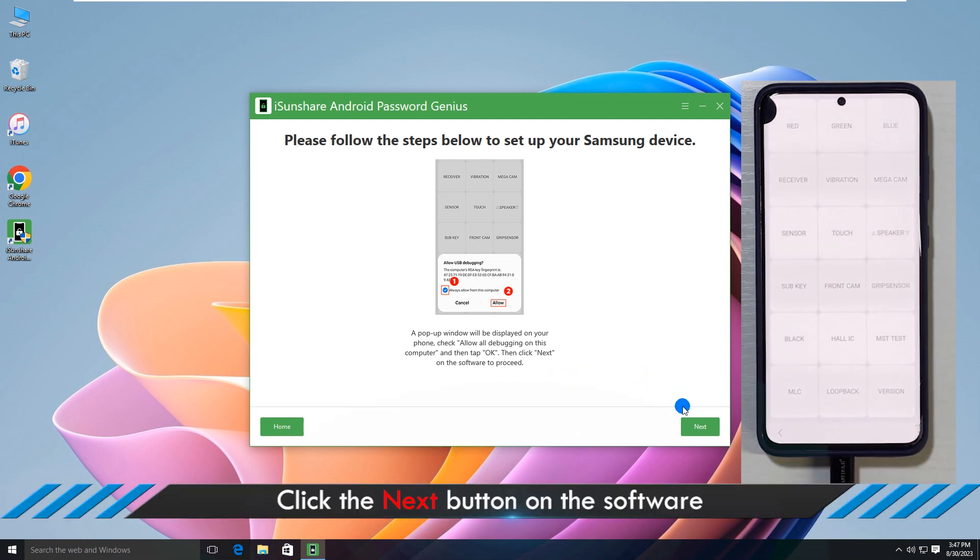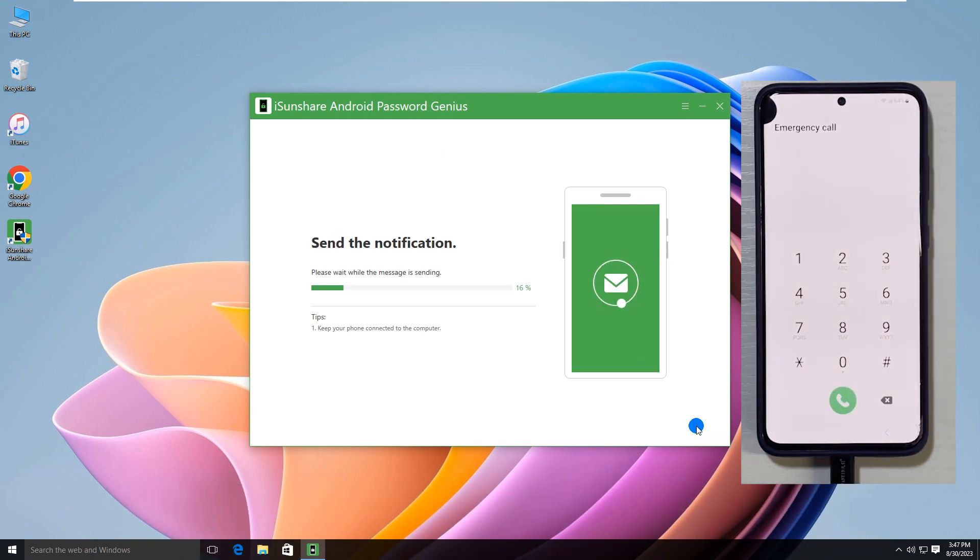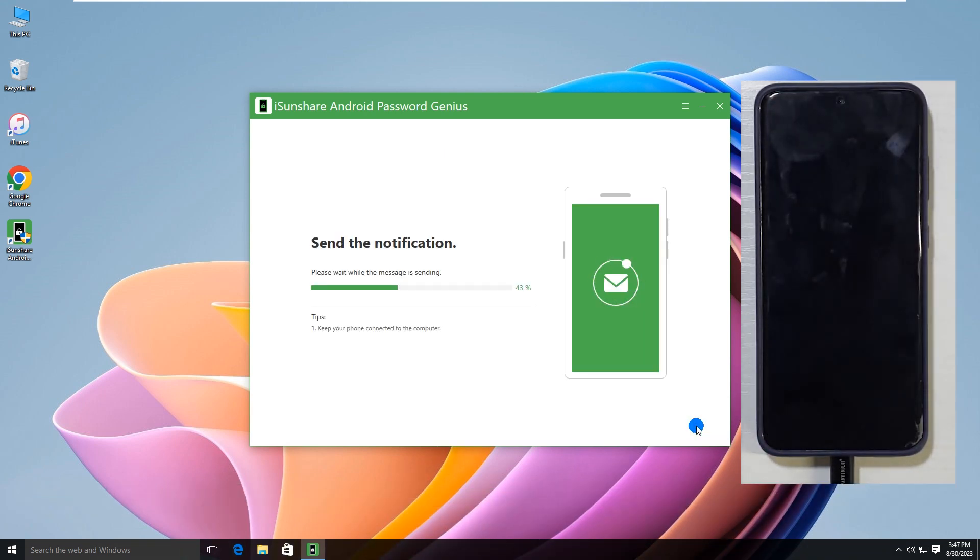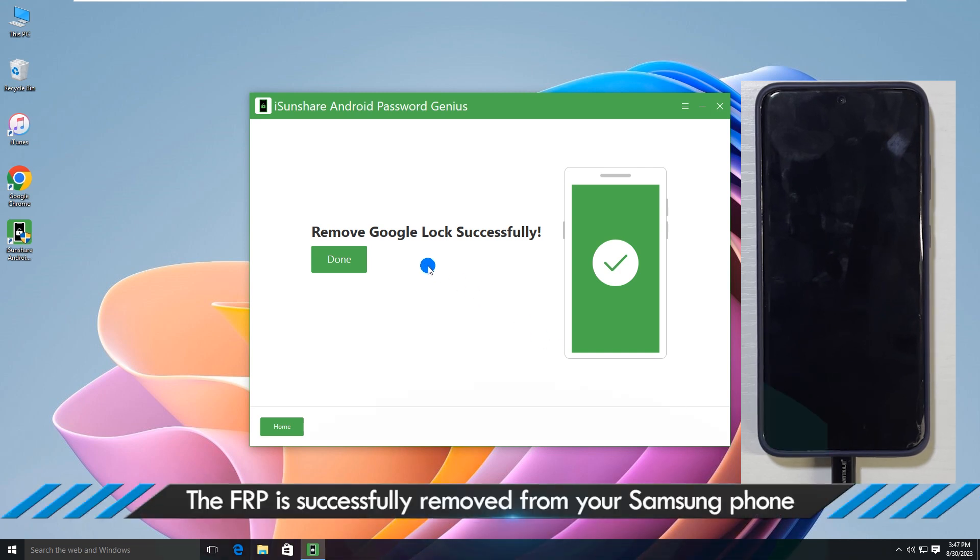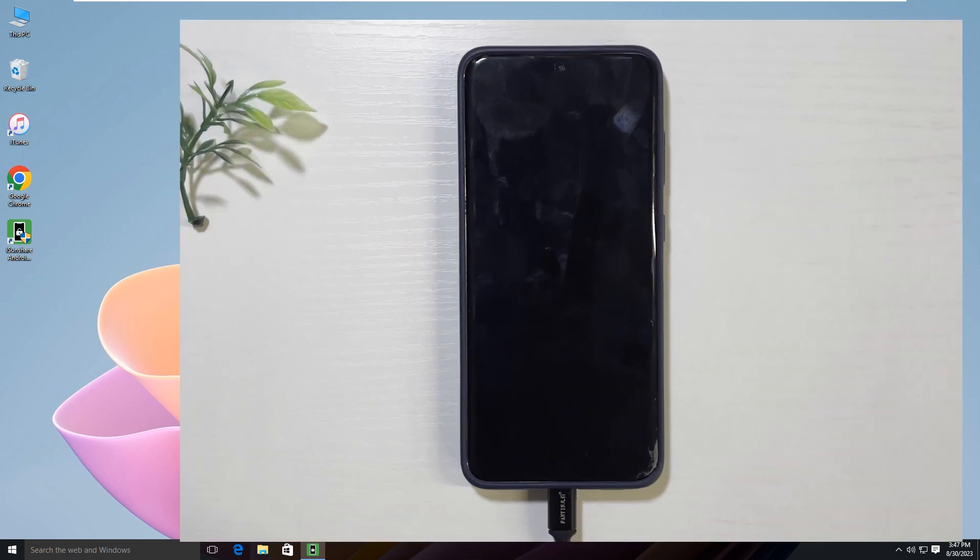After that, click the next button on the software. Immediately, the software will send commands to your phone to remove the FRP lock. When you see the successful message, the FRP lock is removed successfully.